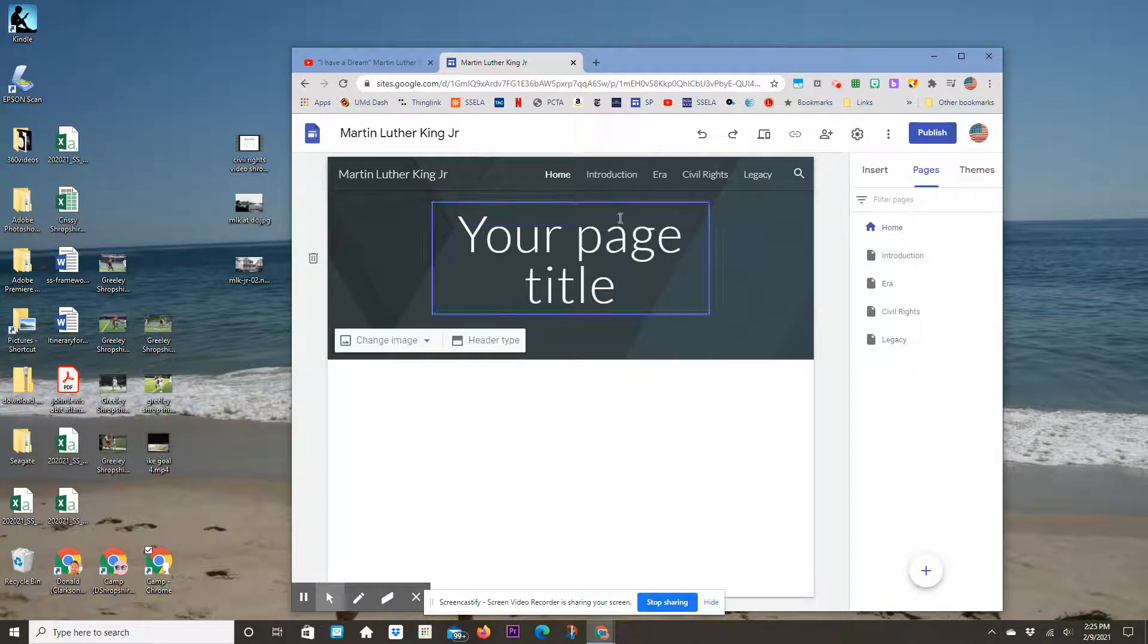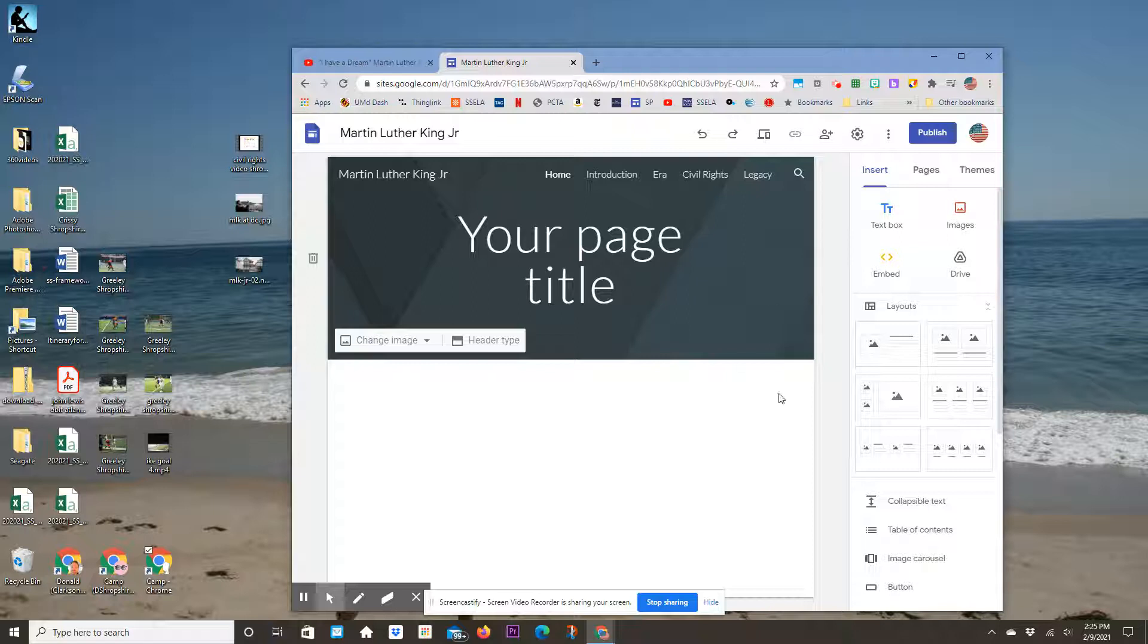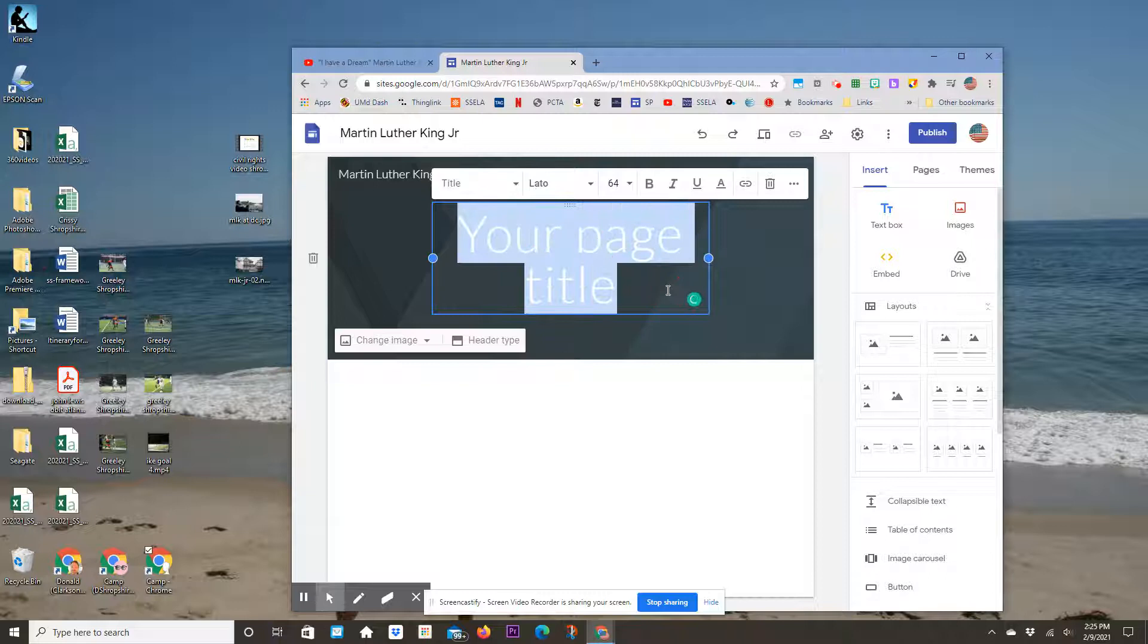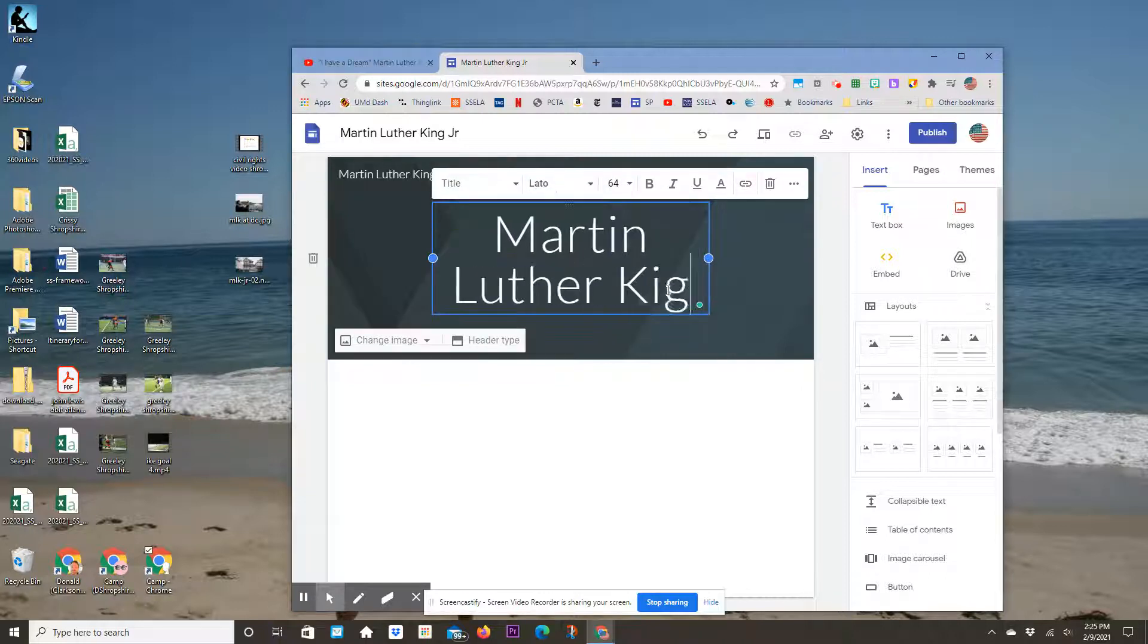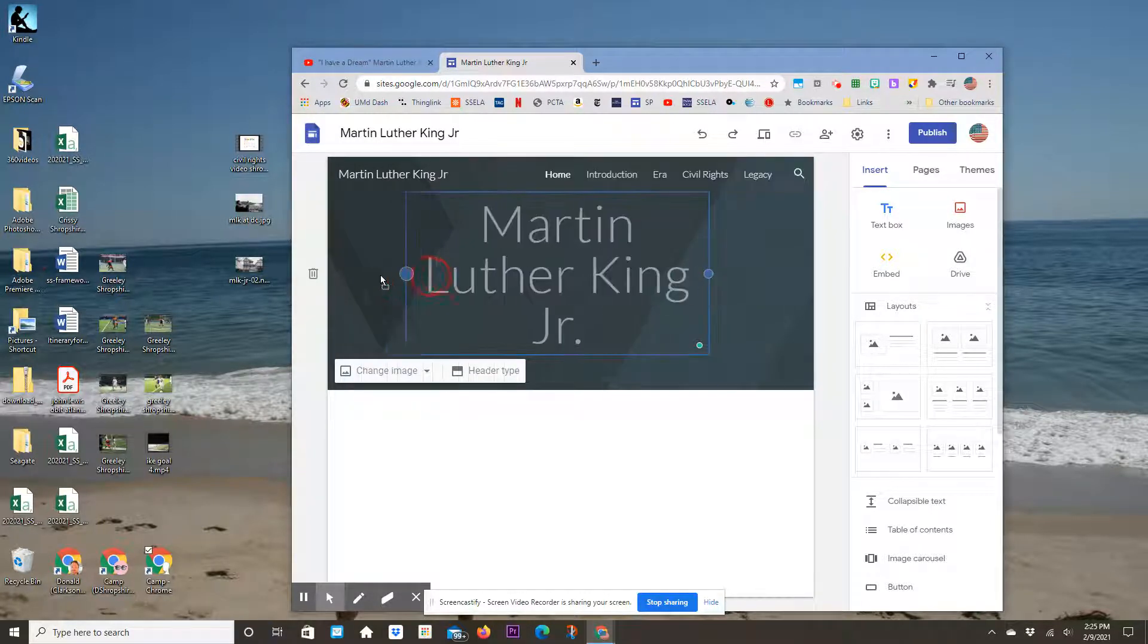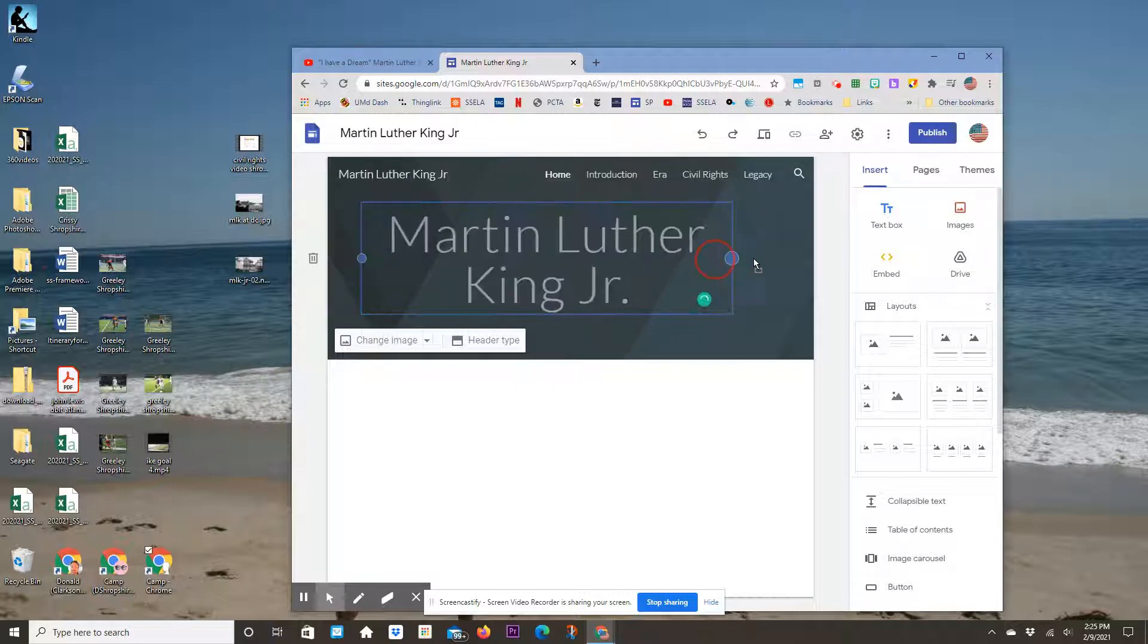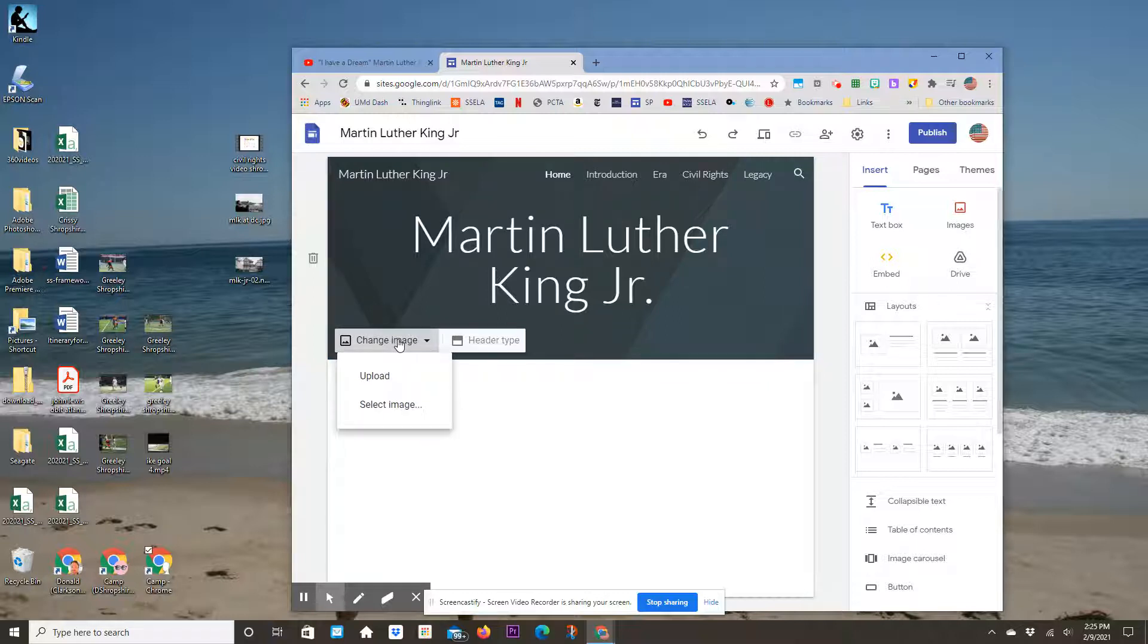Back to my home page. I'm going to show you how to insert items. First, let's add the title: Martin Luther King Jr. I can grab these circles to make it wider or skinnier. Let's say I want to change the background—I'll change my image.